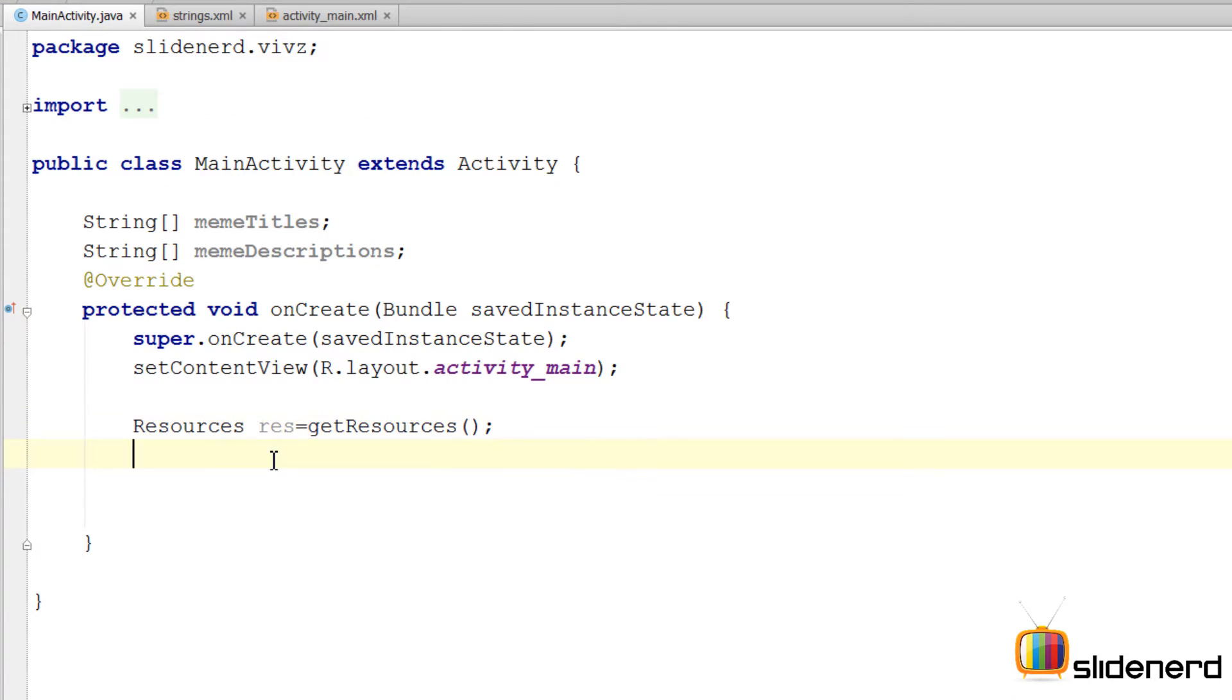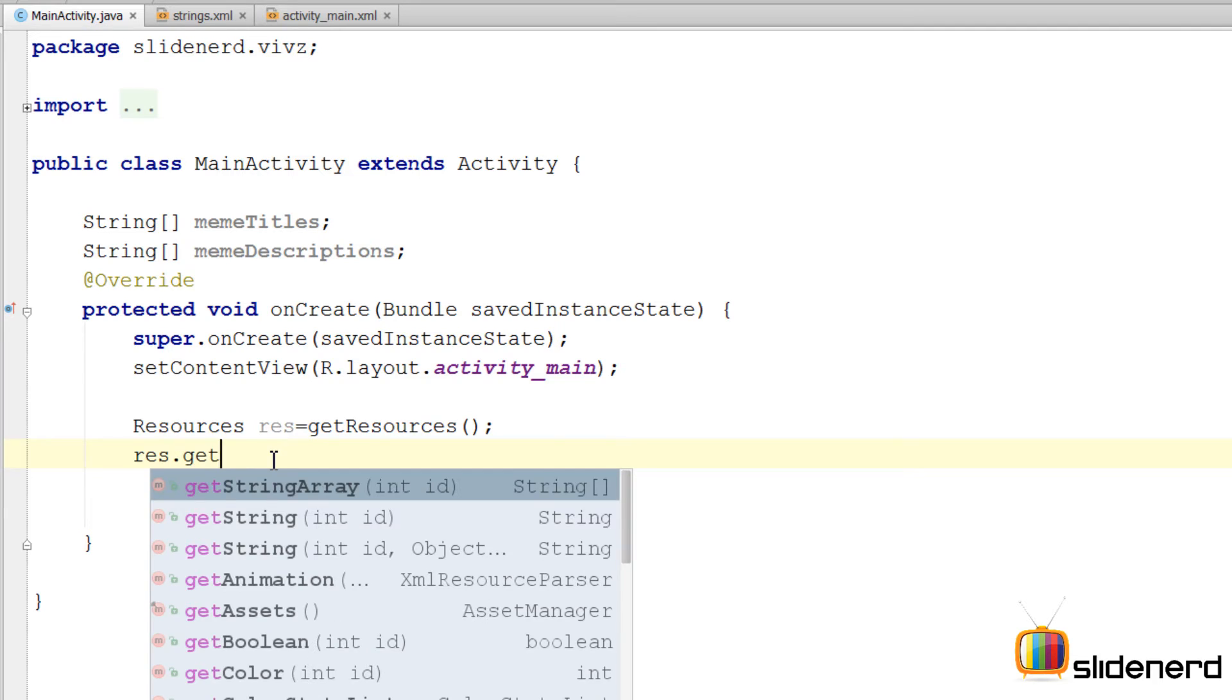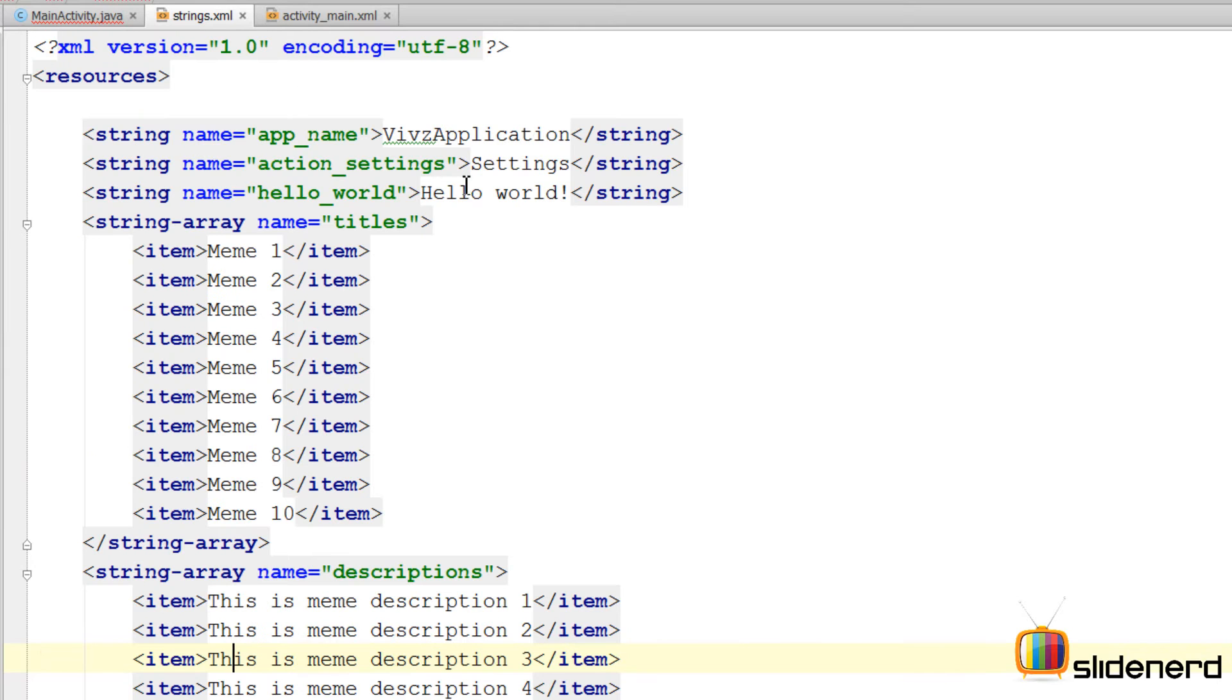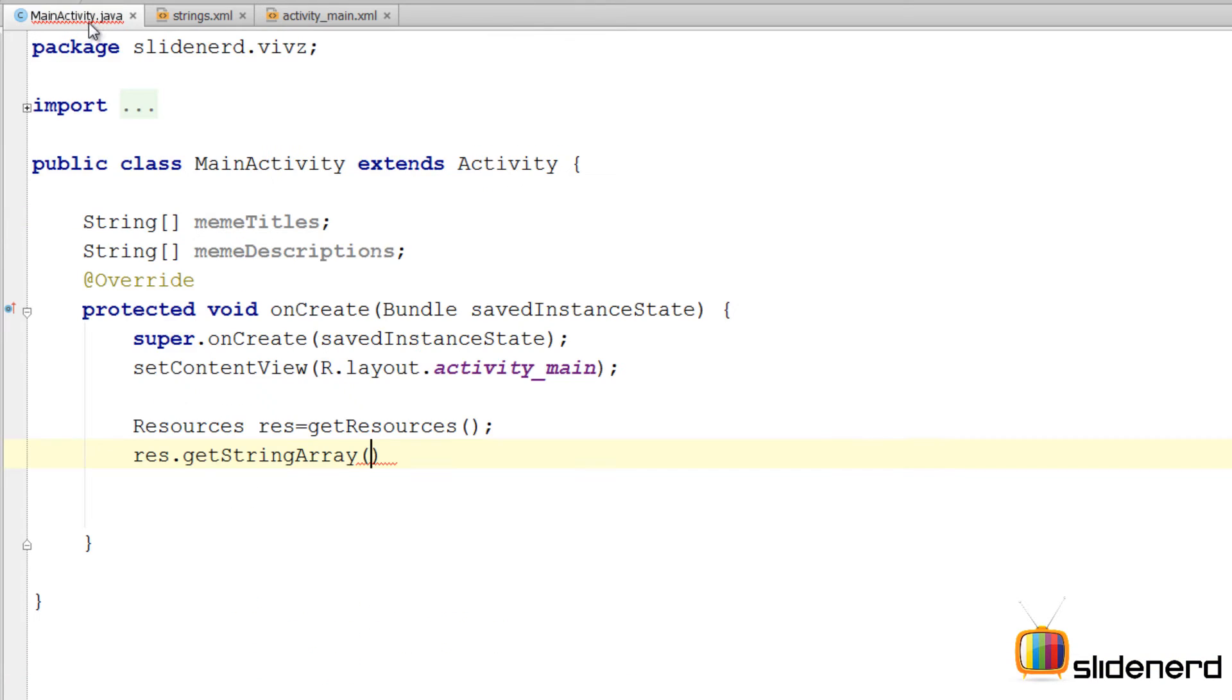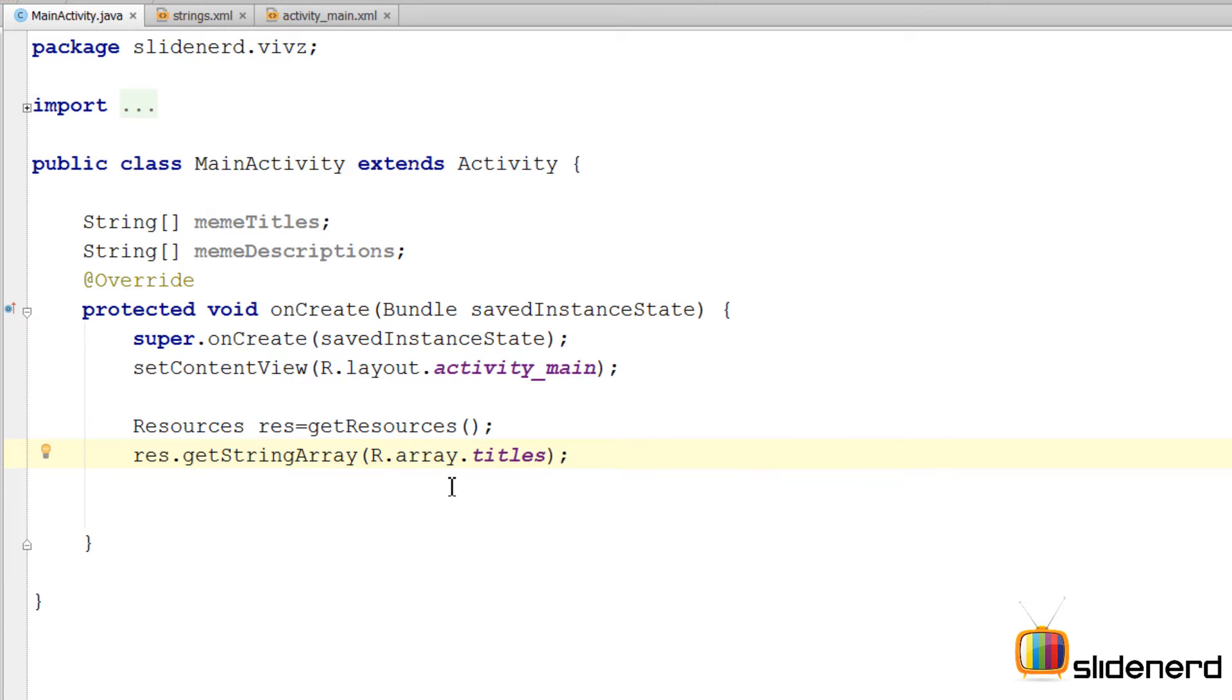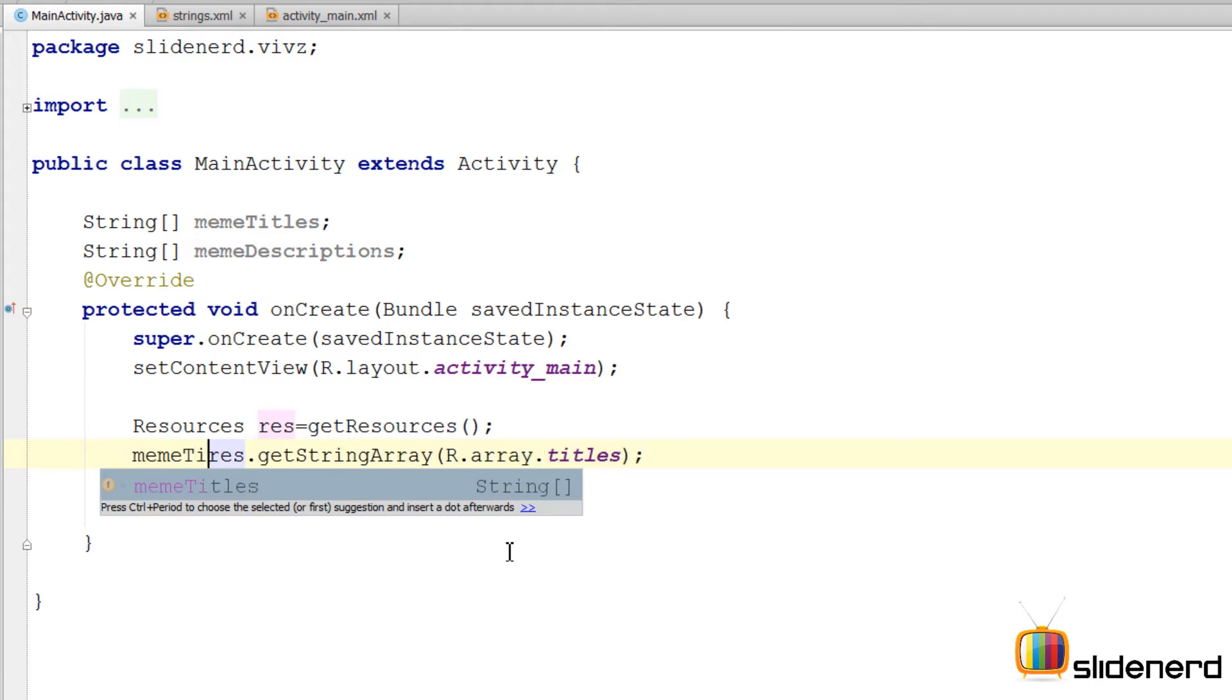So now you can use this res by saying res.getStringArray. The first array I need to get is the titles which has this name called titles. I'm gonna refer this name over here by saying r.array.titles. This is the reason why we gave a name so that we can refer to this inside Java code. r.array.titles is the name under which it is stored. I'm gonna assign this to meme titles.